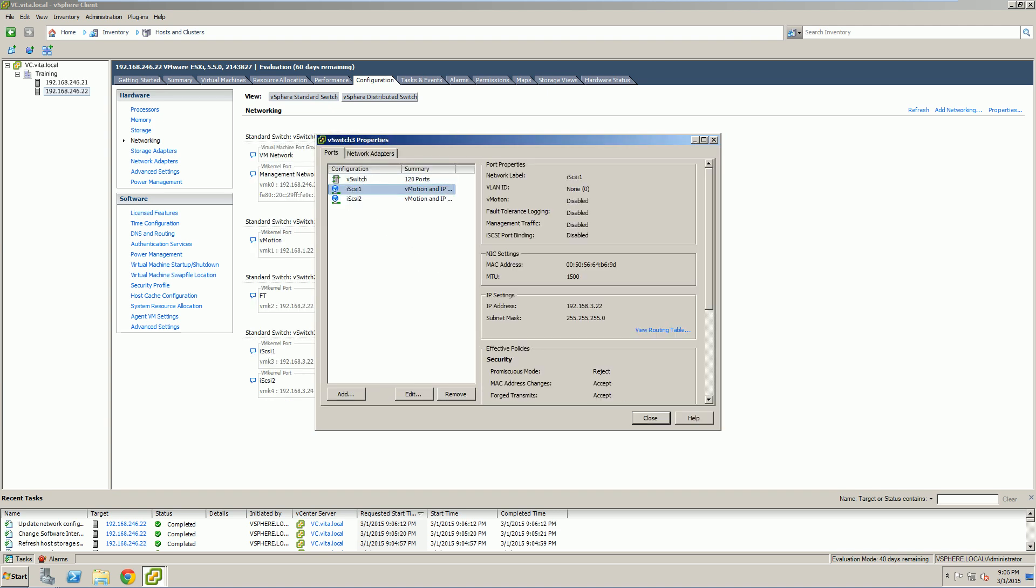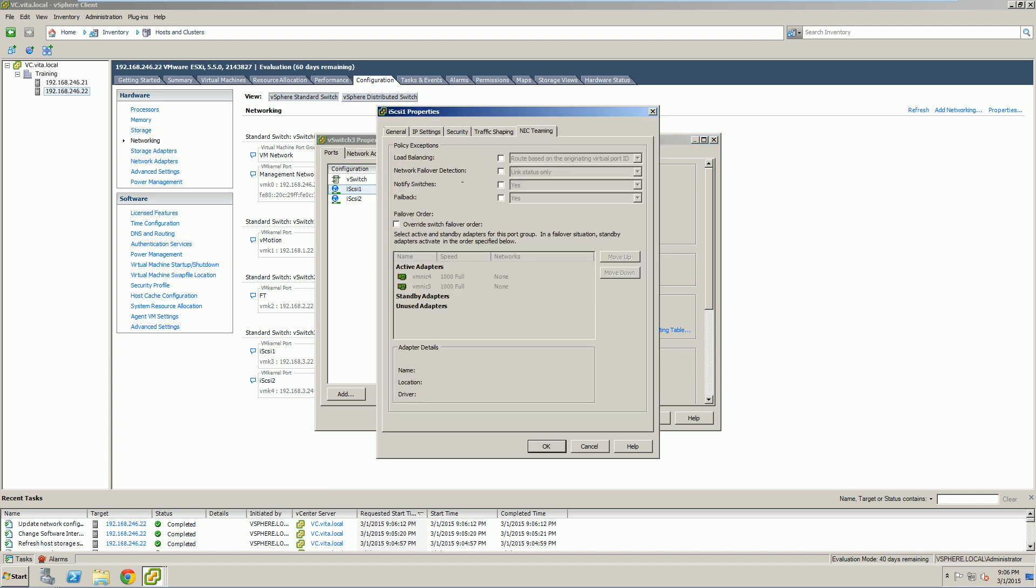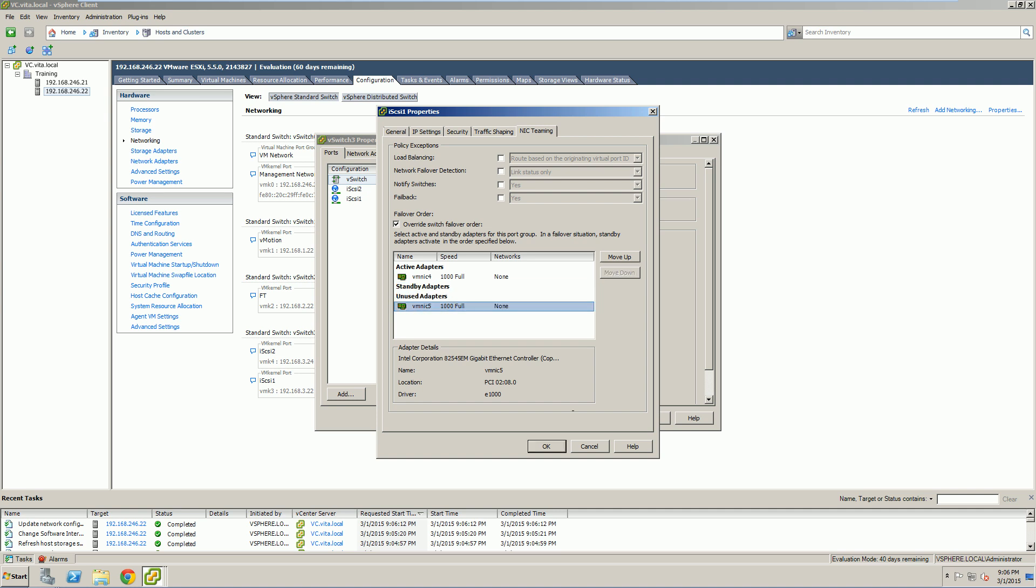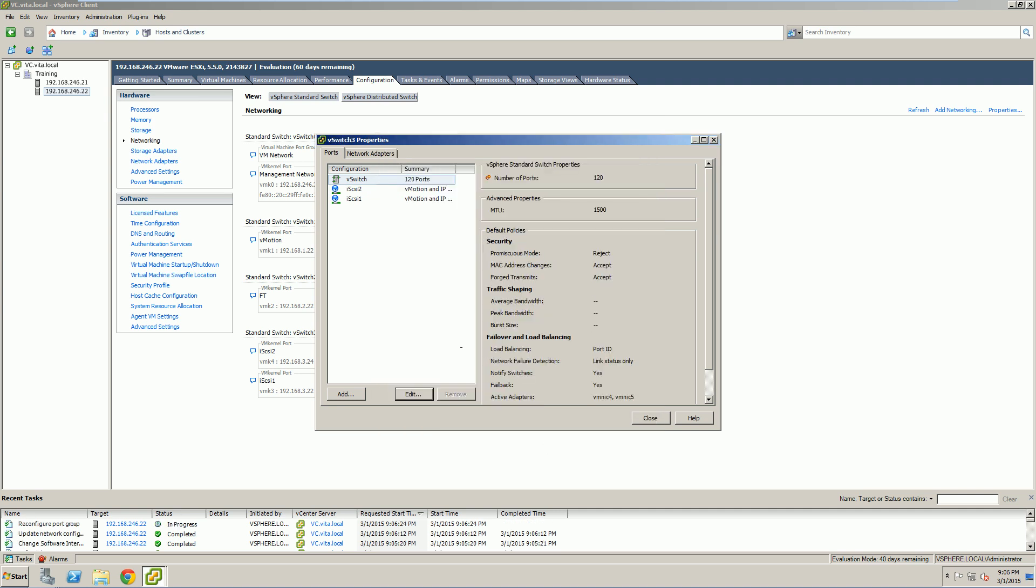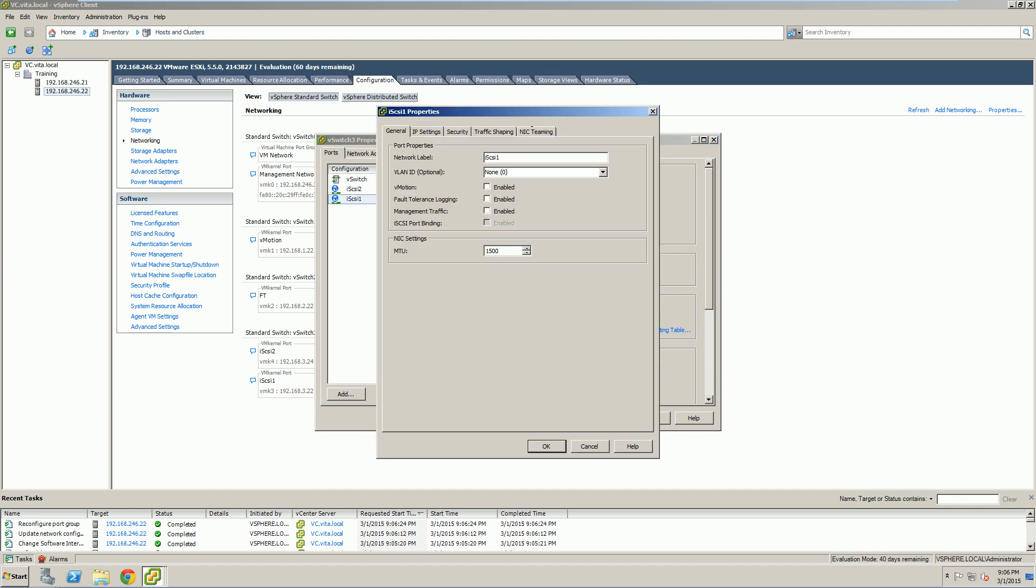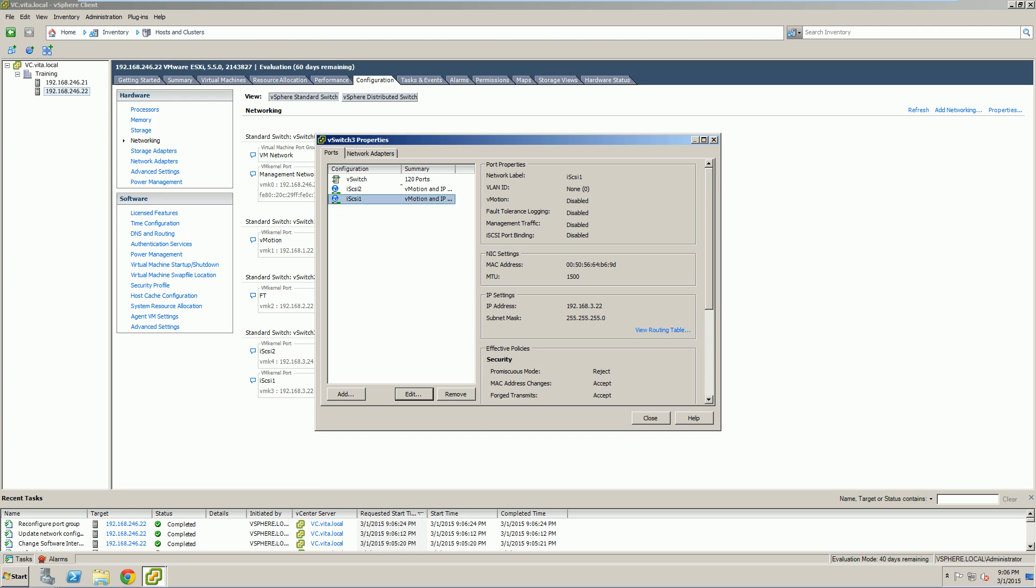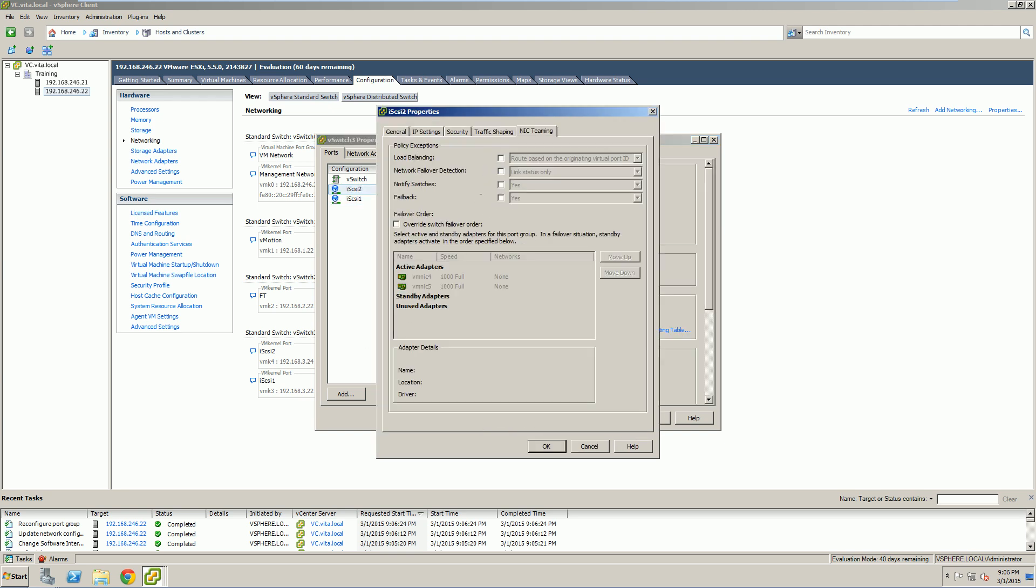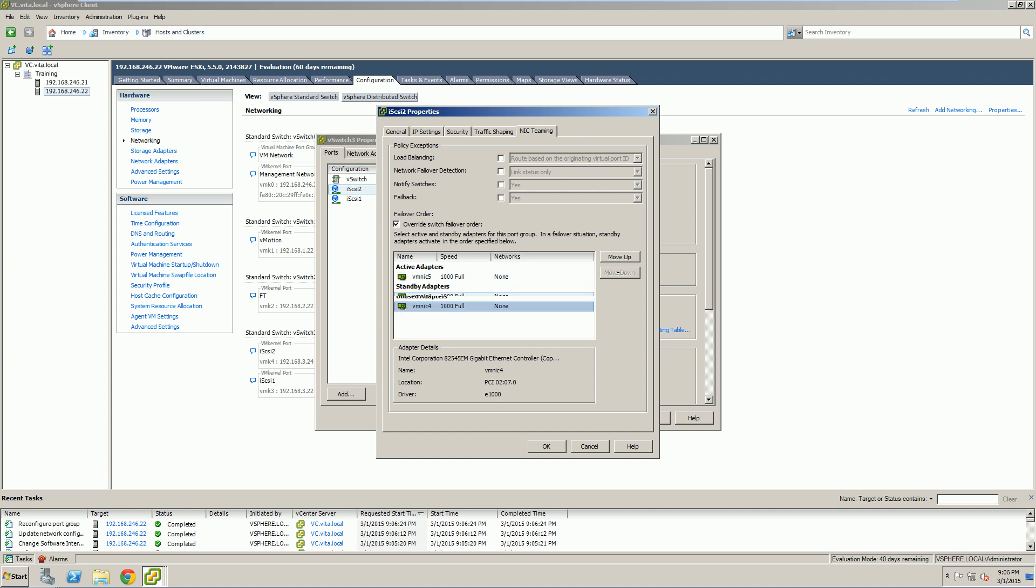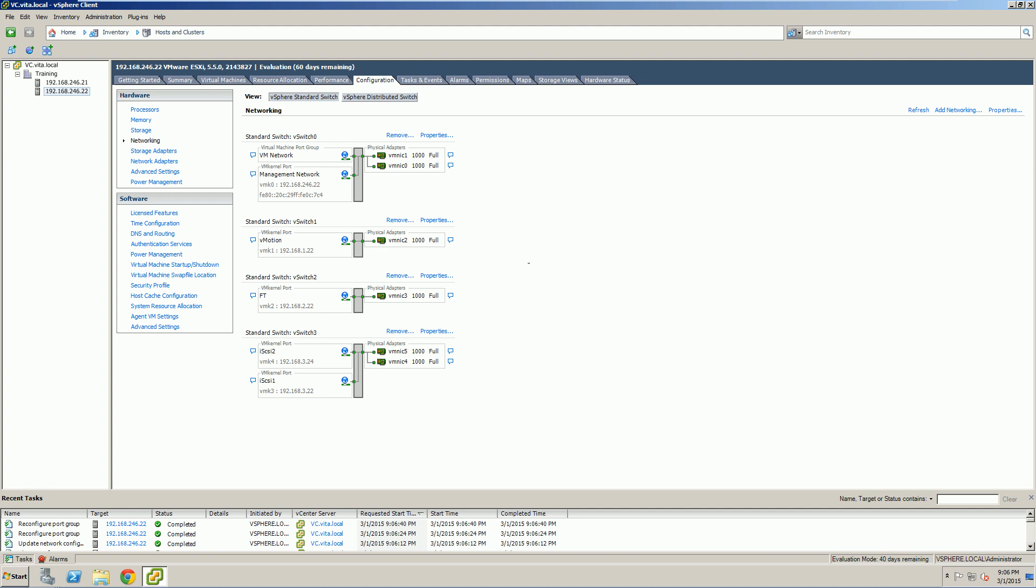And just like before, we want to edit them so that our NIC teaming, 4 is going to be the primary or active NIC. And 5 is going to be the primary or active NIC for iSCSI 2. That way there is two pathways to our iSCSI for both LUNs. Again, you don't see any of this change, but there is a change.